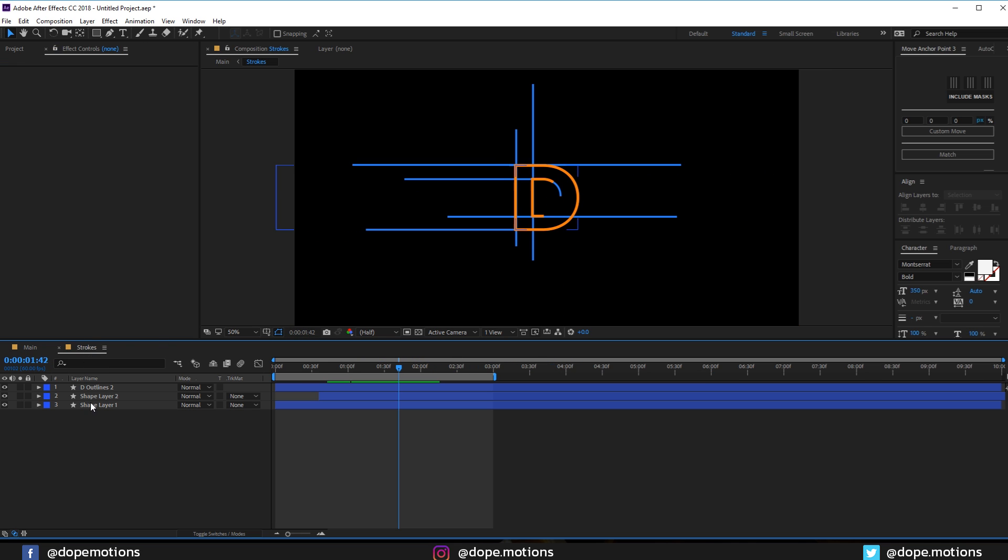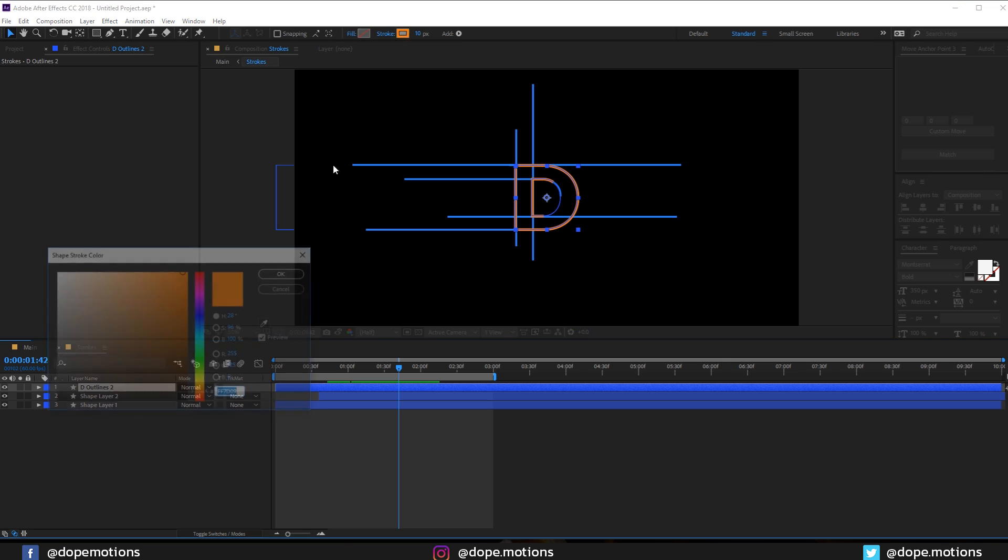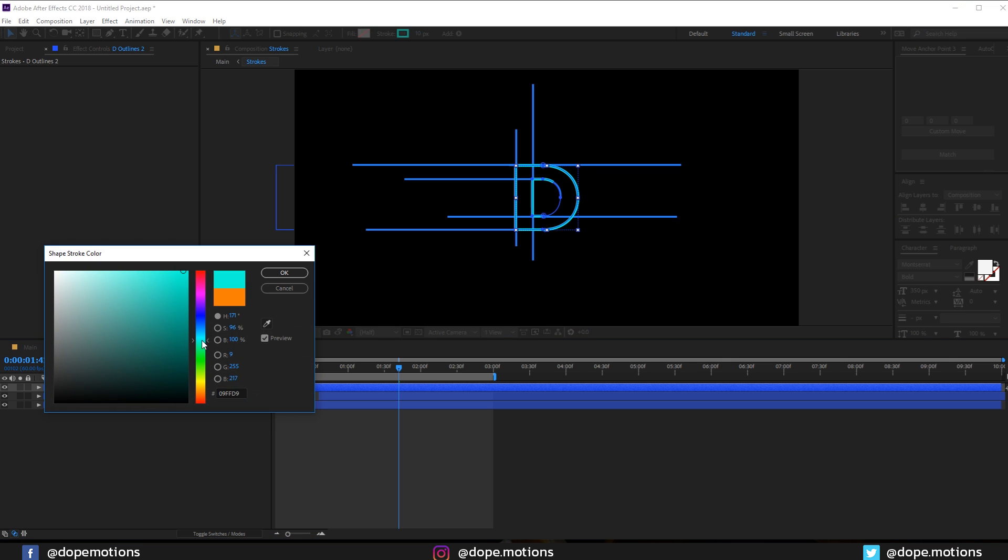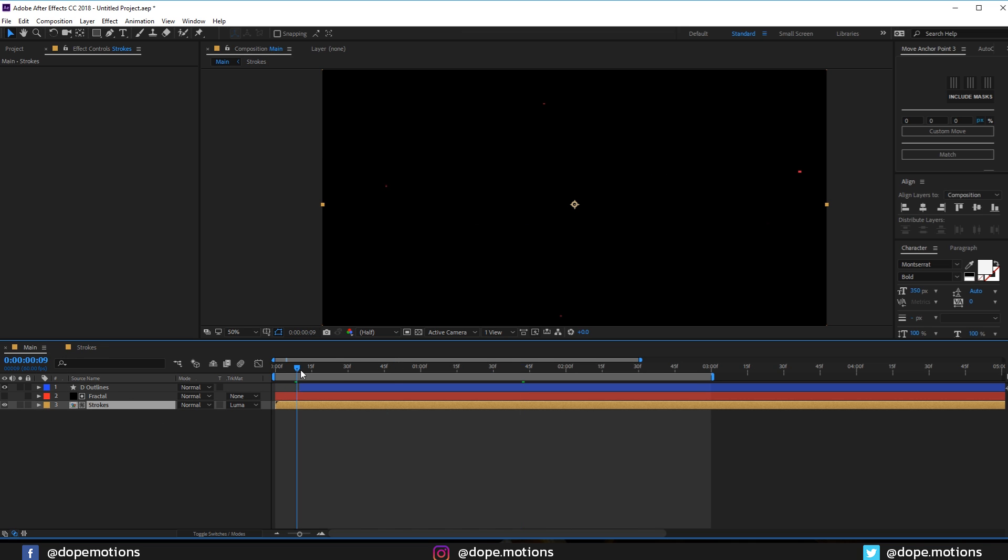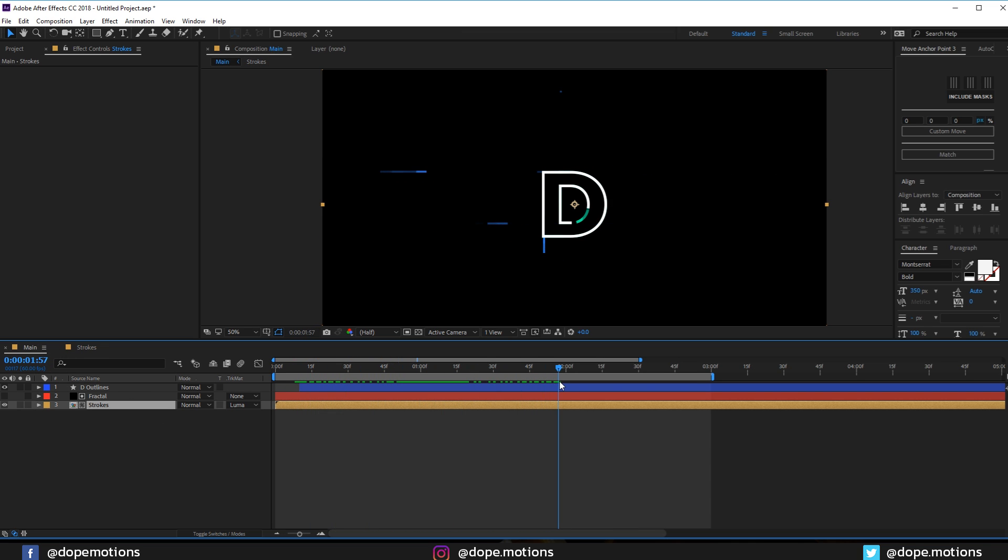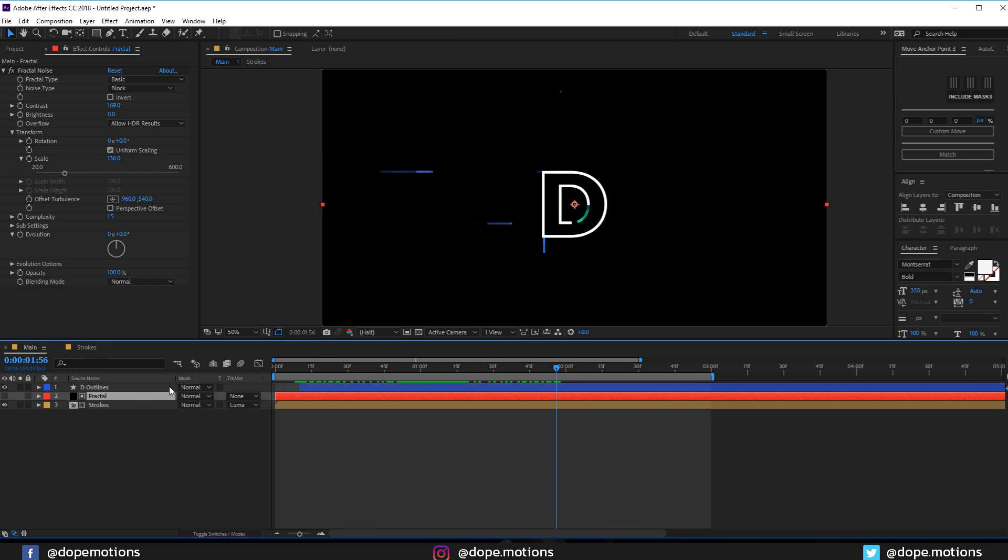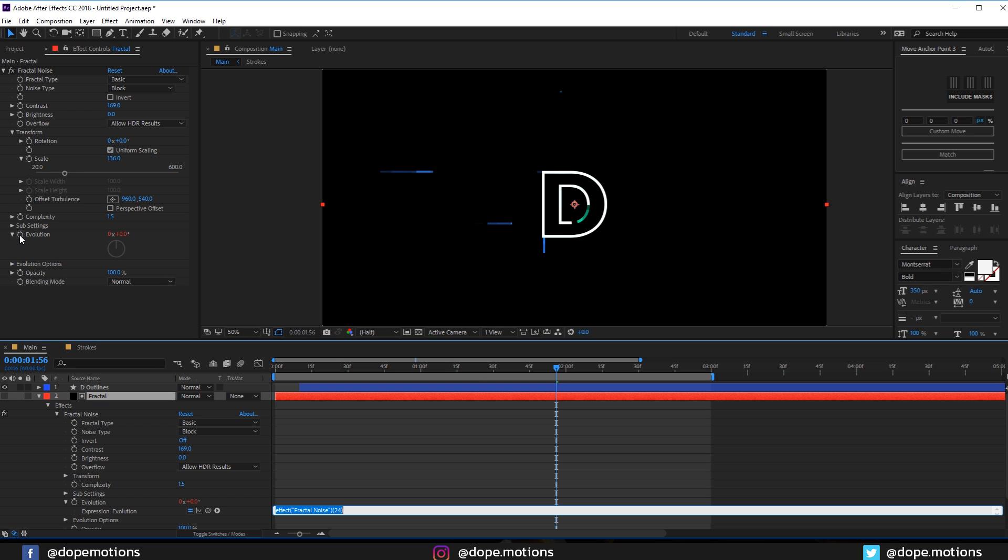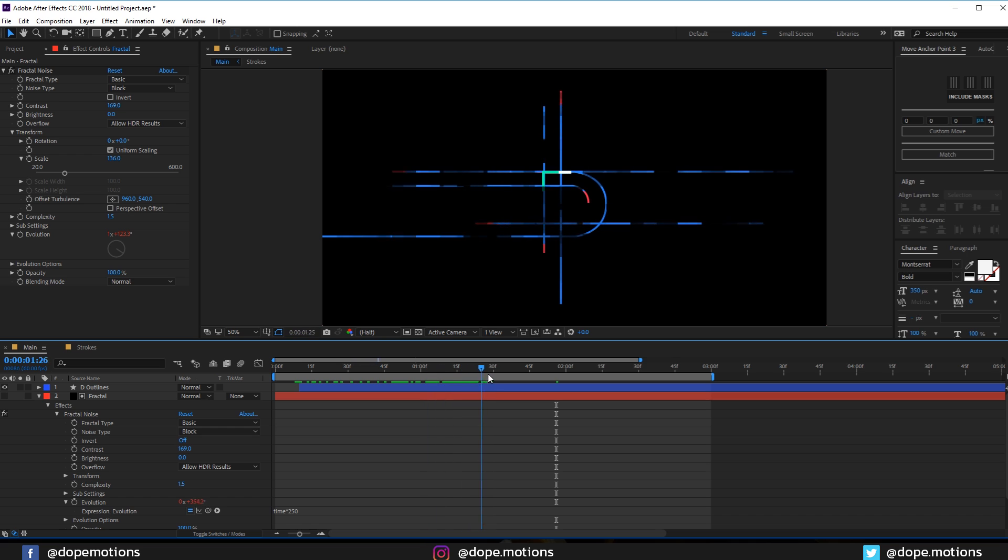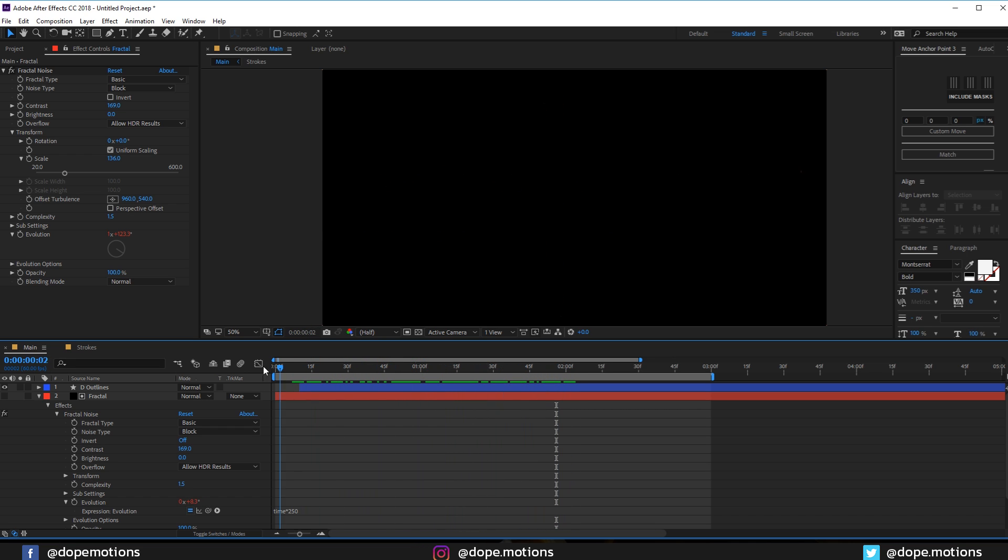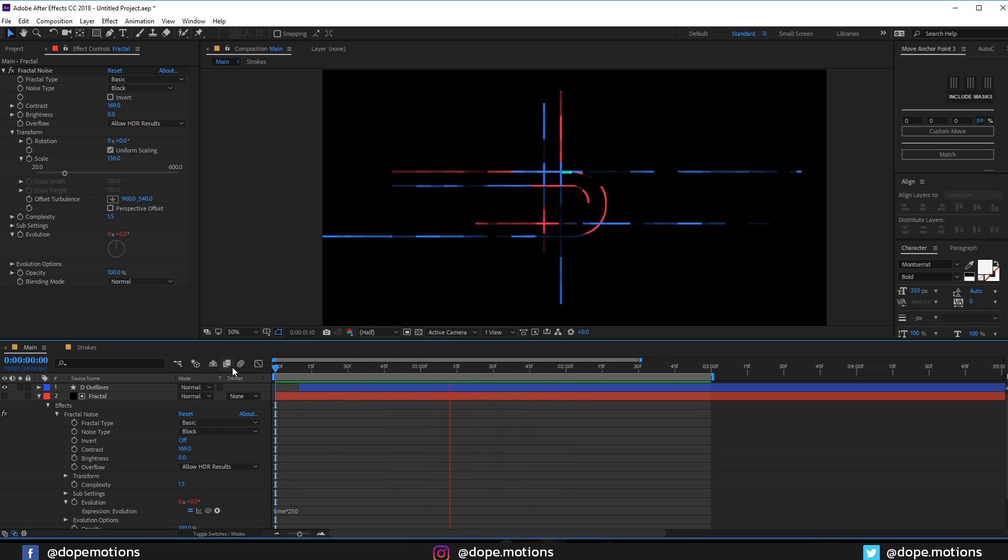So I think this is looking pretty sick. Now one more thing that you need to do is go into fractal noise, hold Alt and click on the evolution stopwatch, and let's add an expression called time into 250. So it's going to keep on animating continuously so it gives a really nice look. You can see kind of a glitchy look to this which makes it look really nice and complex. And as you saw it's really simple and easy to create, and using this technique you can create some really awesome and complex looking typefaces. I hope this technique helps you guys.